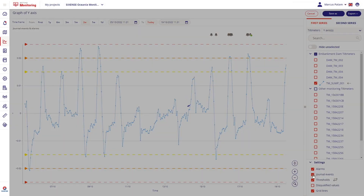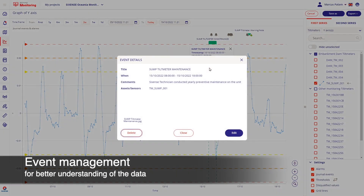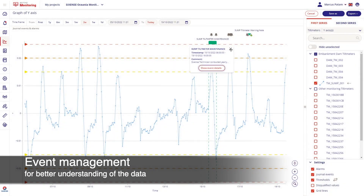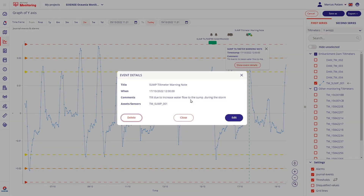Users can also log events against a sensor, which may help other users interpret the data — for example if maintenance was performed or a significant weather event affected readings.